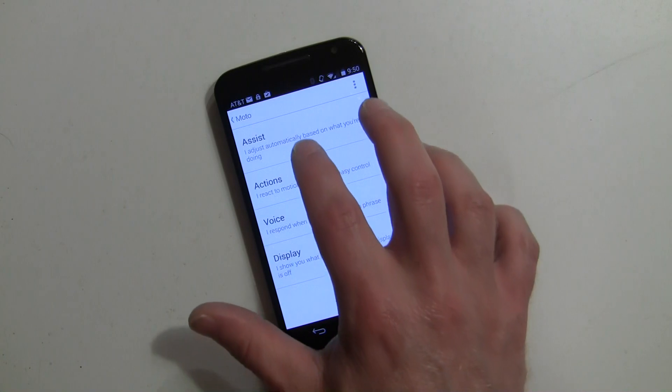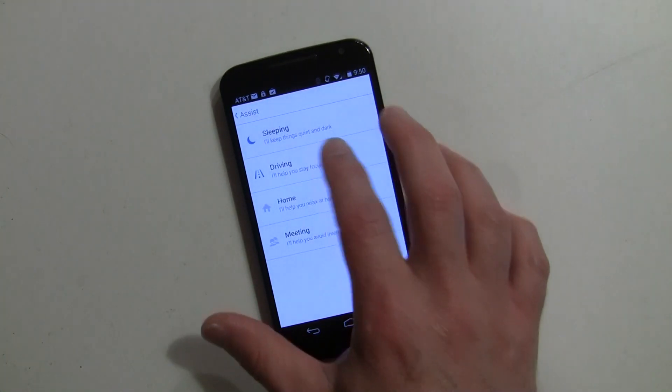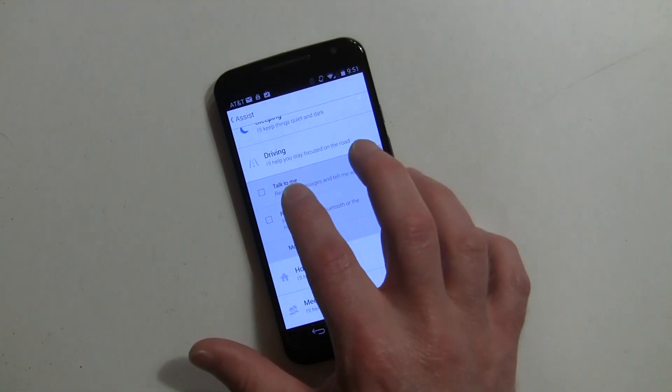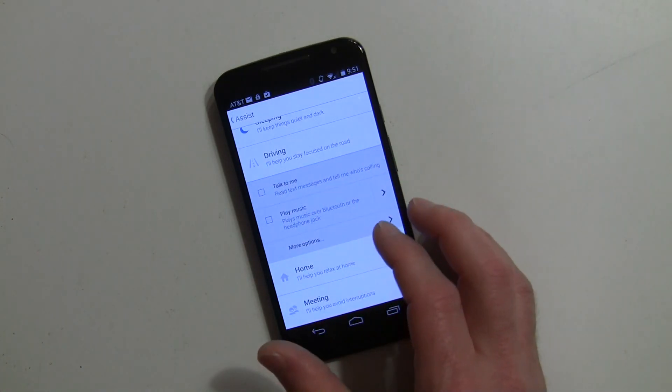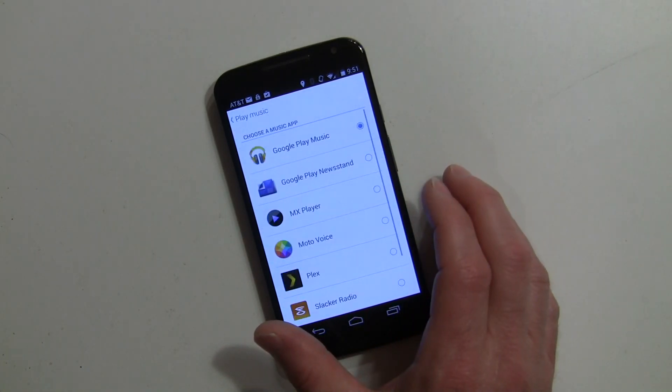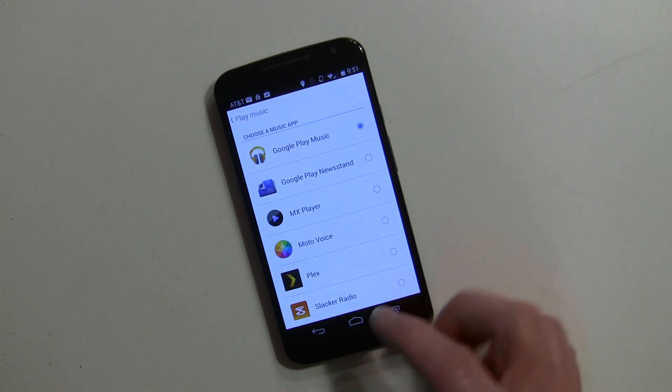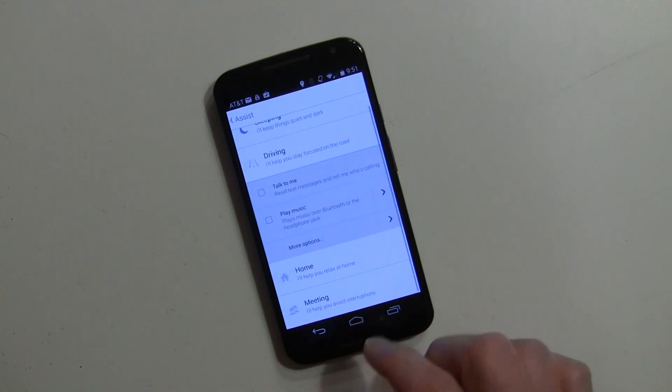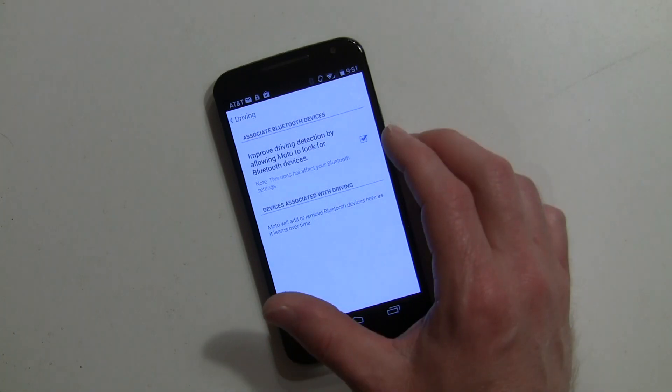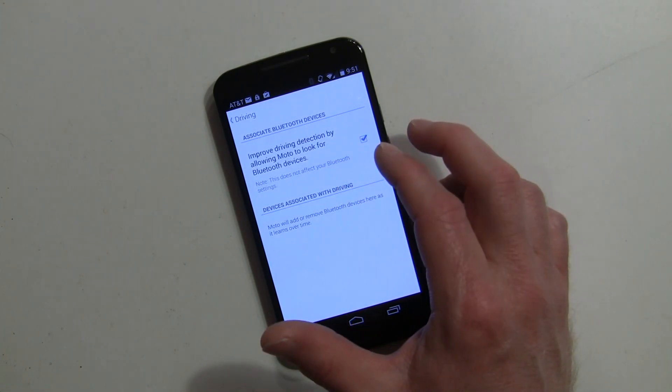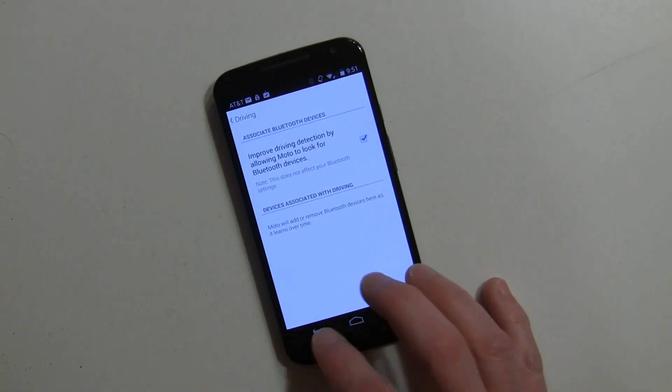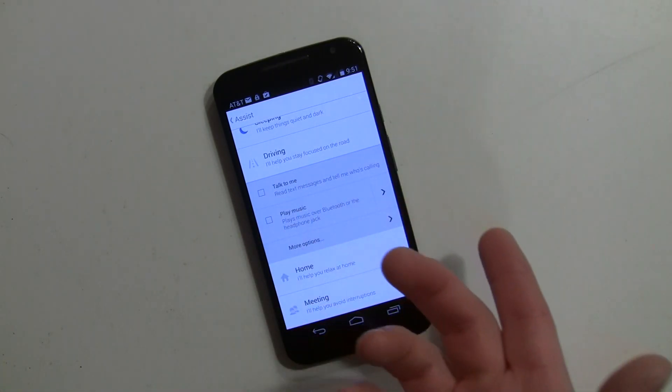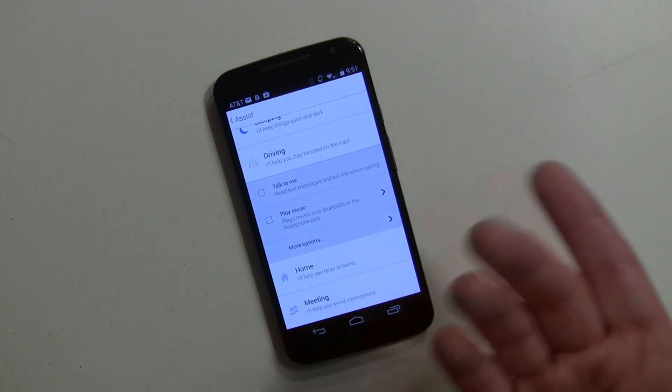You can also play music and set your default music app. You can have more options as well and look for Bluetooth devices. What will happen is while you're driving, your text messages will be read to you and you'll be able to respond to them in a similar fashion.